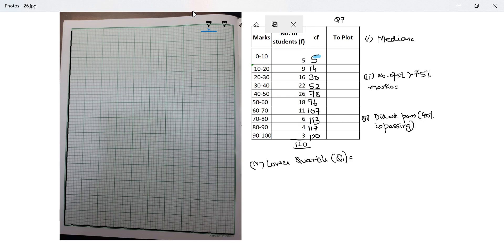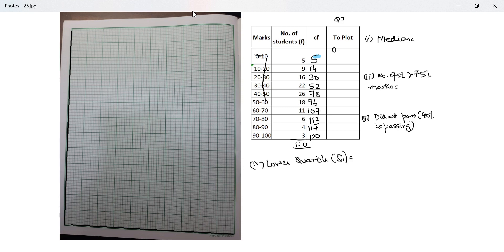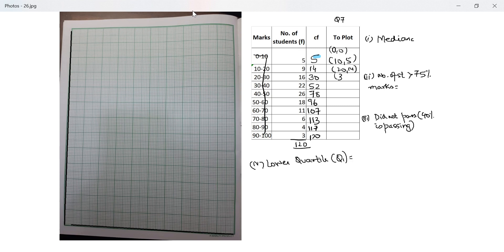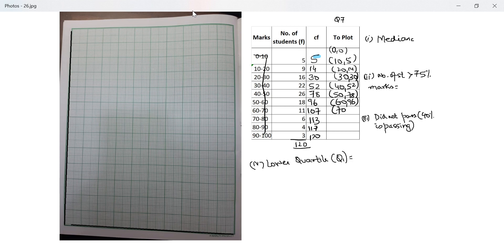What do I have to plot? The first one will be 0 and 0. Next is 10 with 5. Next is 20, 14. The last column that I make is for my reference. It is not mandatory for you to make it. 50 with 78, 60 with 96, 70 with 107, 80 with 113, 90 with 117 and 100 with 120.